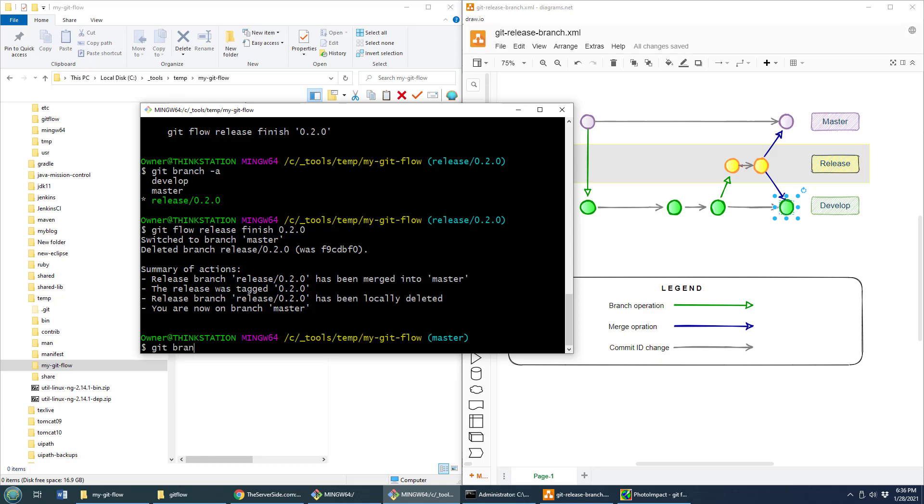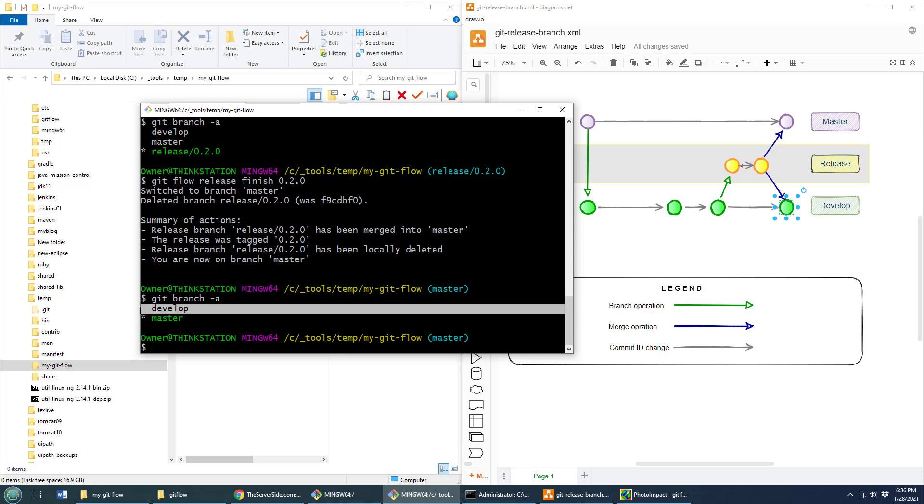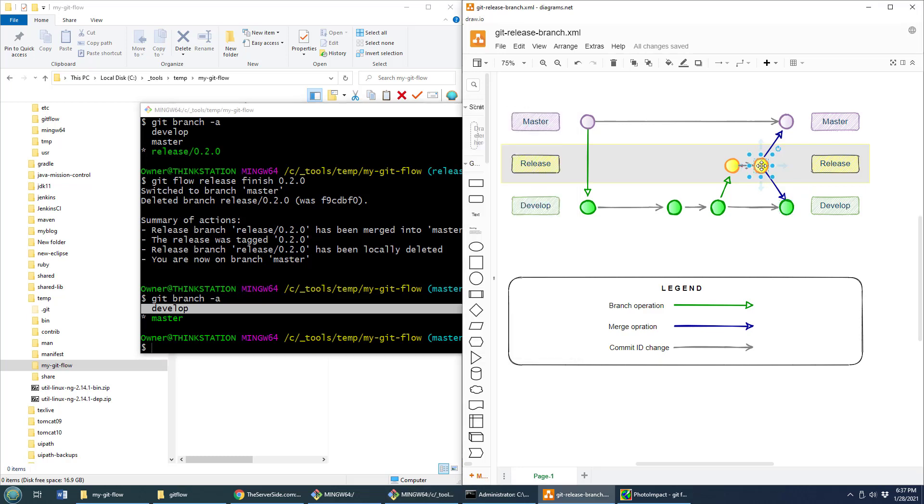Now if I do a git branch dash A, notice the release branch is gone, it's been deleted. Where is it? Well, it's been merged into master. And you know what? It's been merged into develop as well. So we were in this situation here before we did that git flow release finish call. When we did the finish, well, deleted that branch.